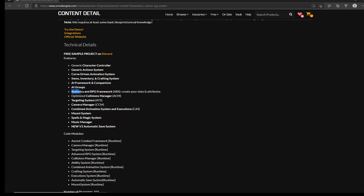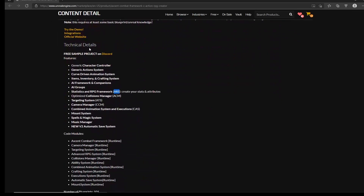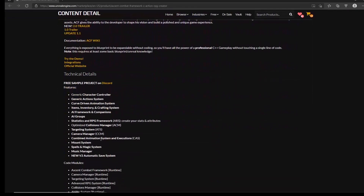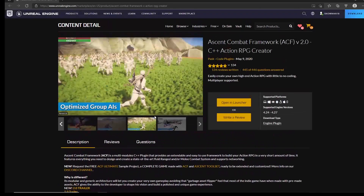There's also a stats and RPG framework — ARS — for creating your stats and attributes, which is great. He actually sells this separately, so if you don't want the full system you can just use ARS for your game, making it modular. There's also the collision manager ACM, targeting system ATS, and a camera manager — all available separately. On top of that, there's a CAS combined animation and execution system, which is really great — all of this is included in the framework.